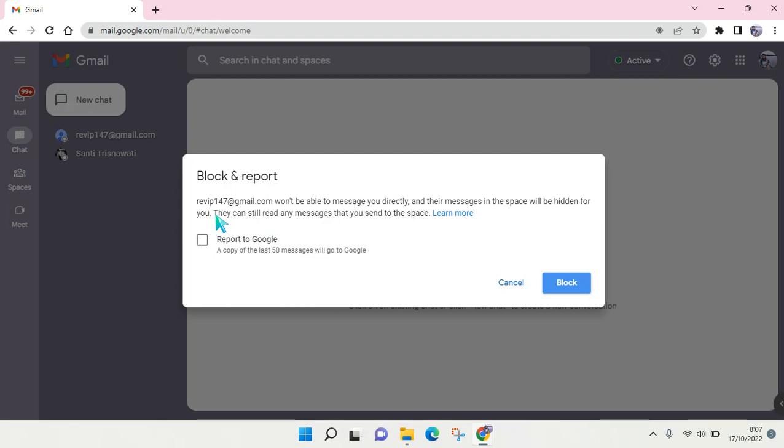When you block and report someone, they won't be able to message you directly and their messages in the space will be hidden for you. But they can still read your messages that you sent to the space.